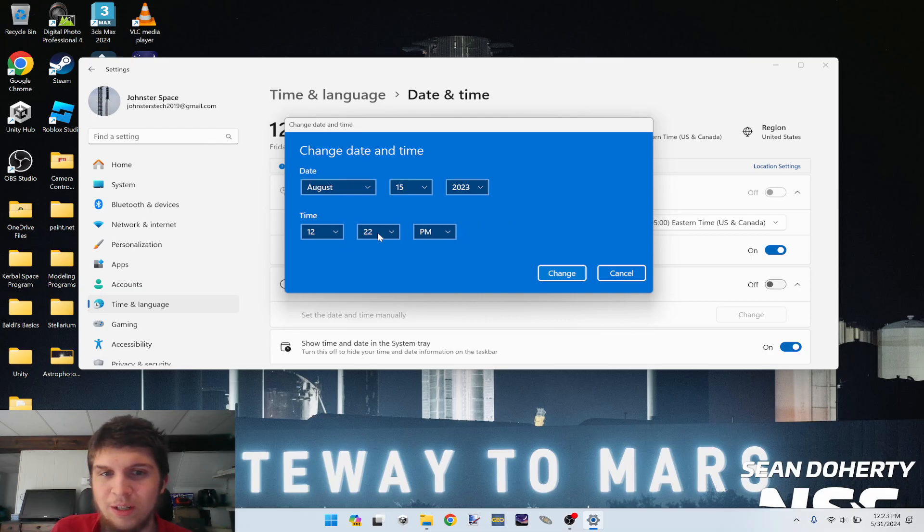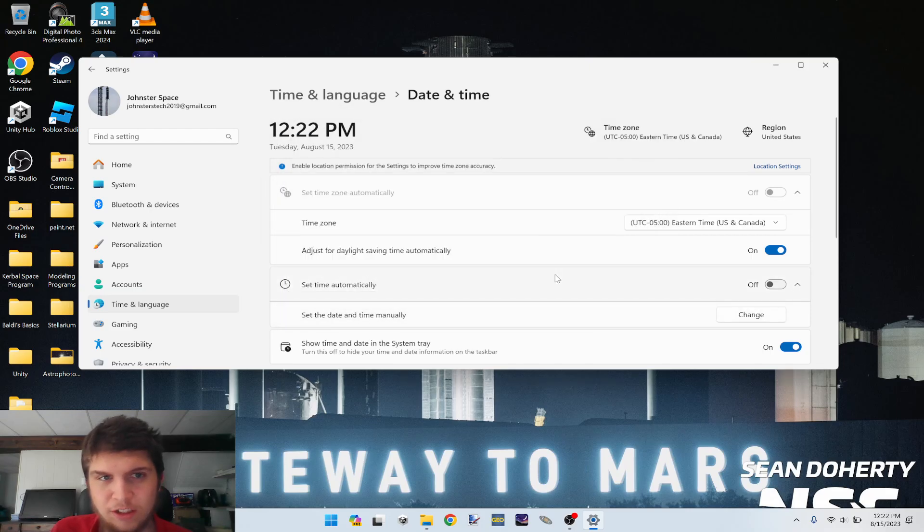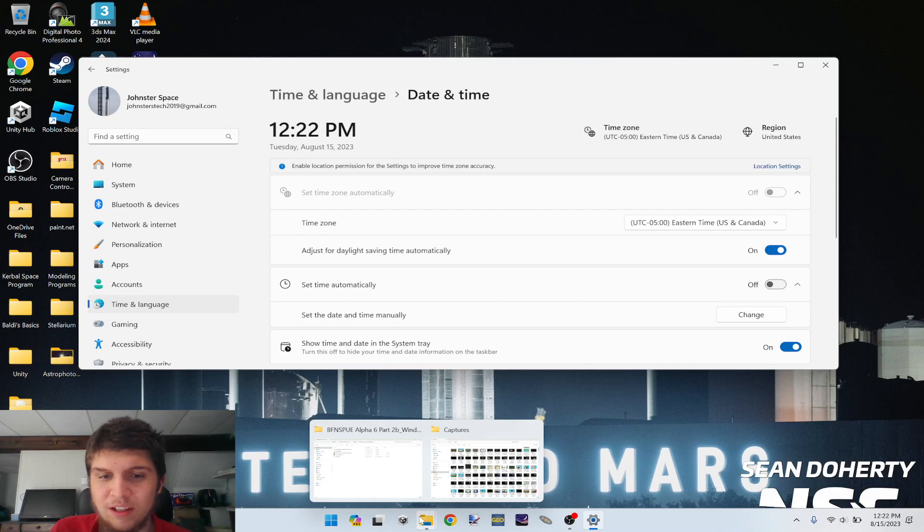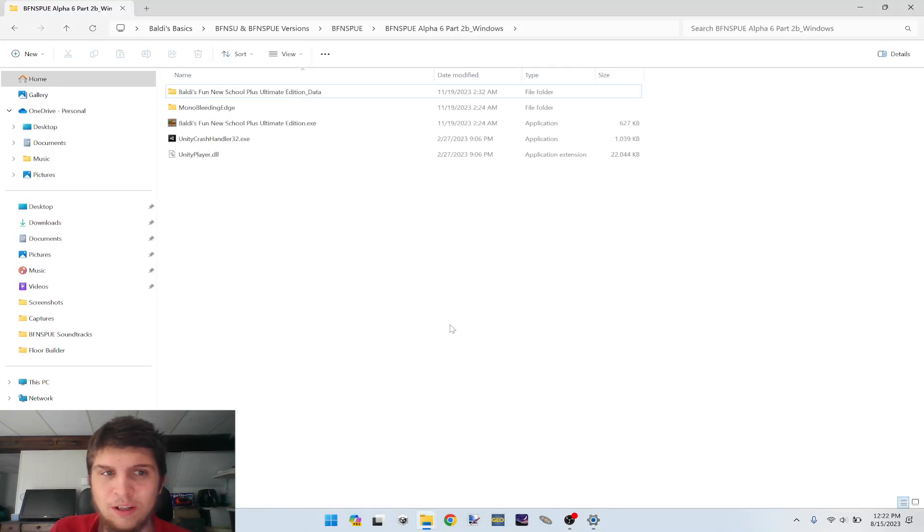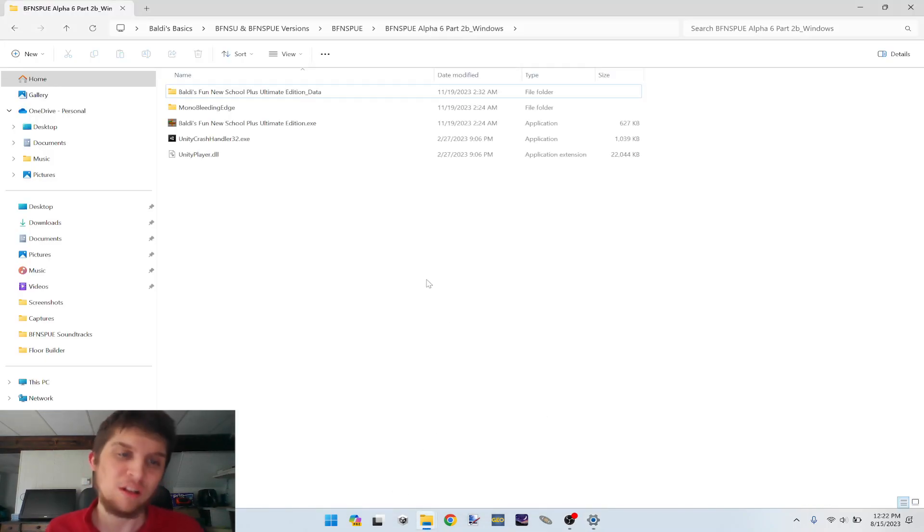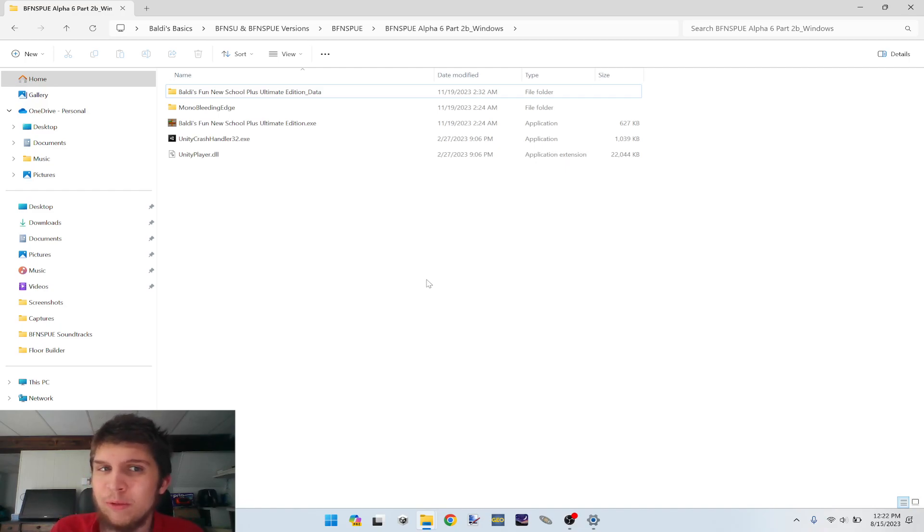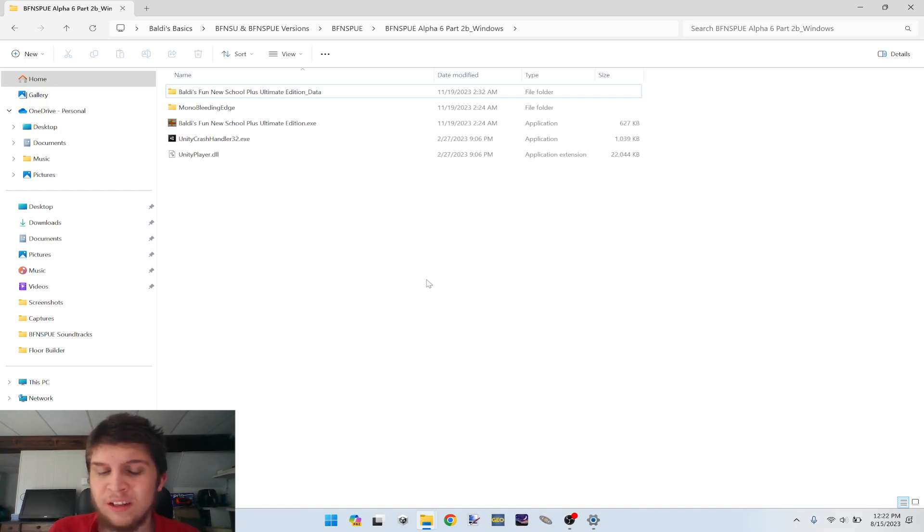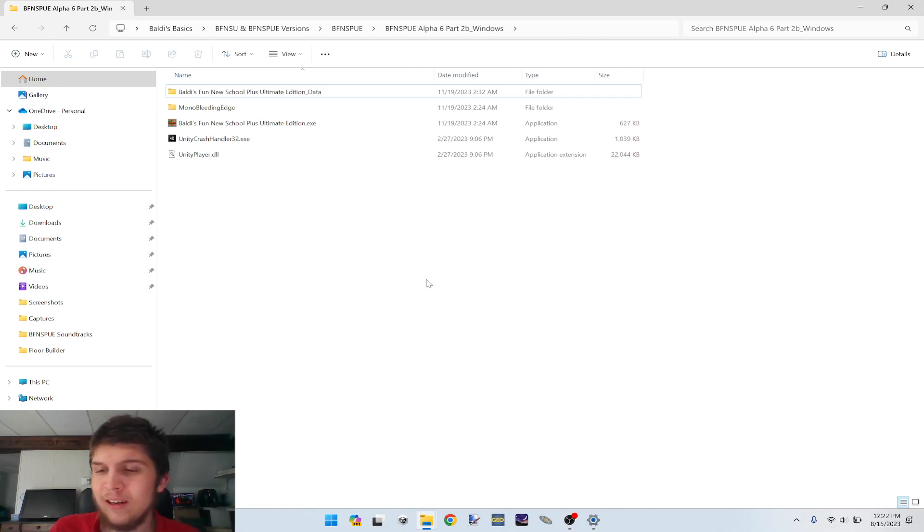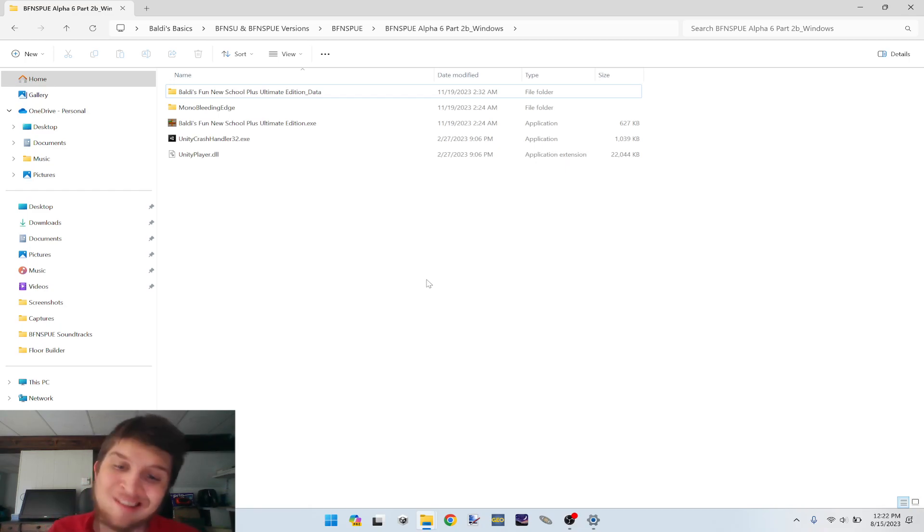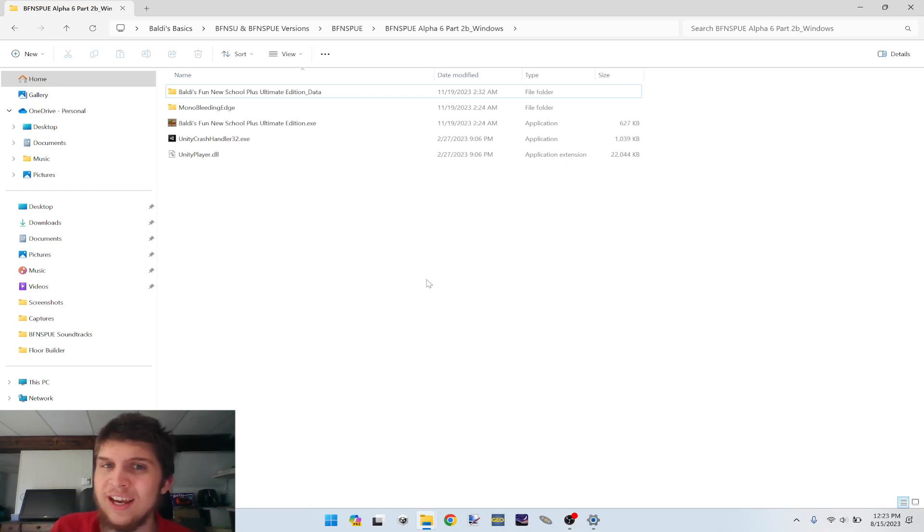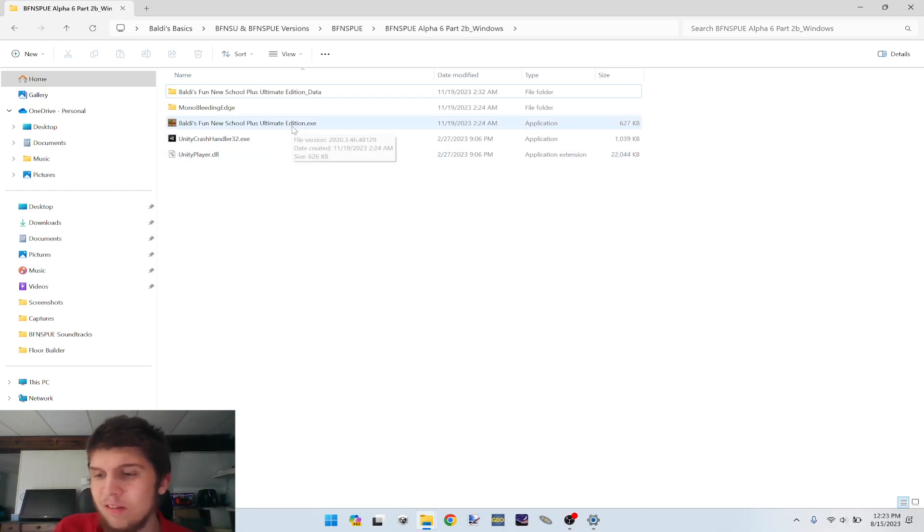So you can set this date to a few days before or after it, but I recommend August 15th, 2023. For the time, you can keep this the same and press change. Now that our time's been set back, if you open up Baldi's Fun New School Plus Ultimate Edition, the event should now be playable from the title screen.